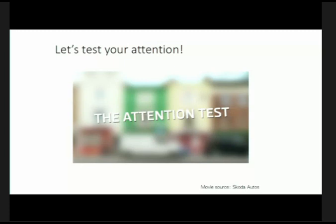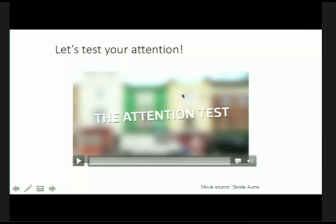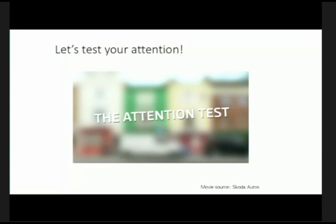What we study in the lab is the phenomenon of attention — how do you pay attention to one thing and ignore other things? I'd like you to follow along with the narrator of this video.